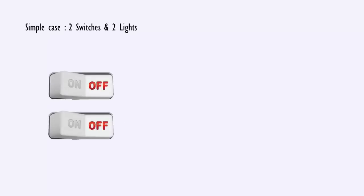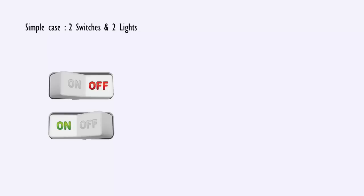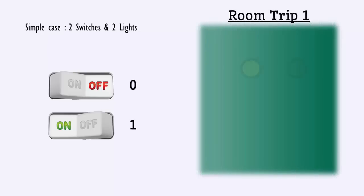Keep one switch in the OFF state and turn on the other switch. Mark them as 0 and 1 respectively. Enter the room. You will find one light glowing and the other switched off. Mark the glowing light as 1 and the other as 0.